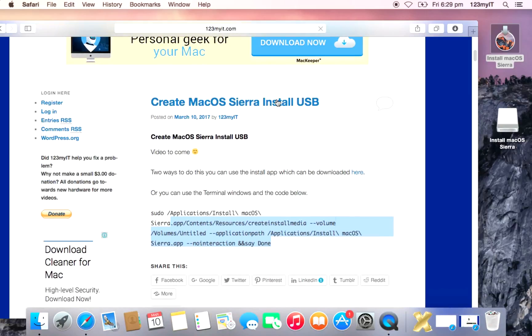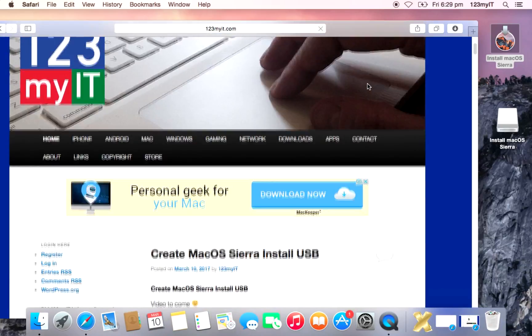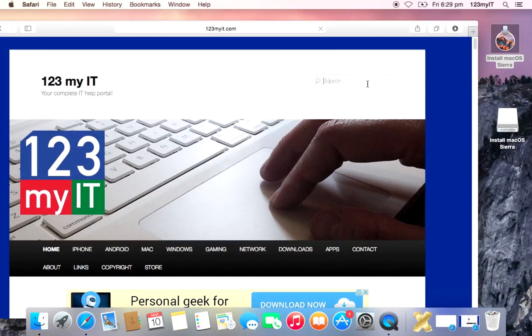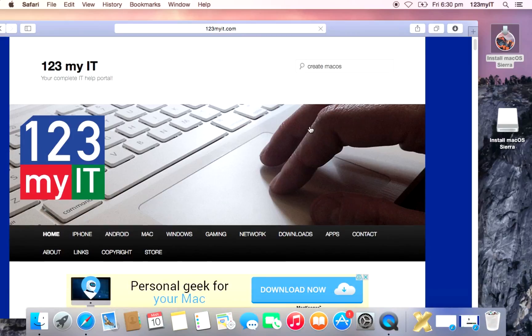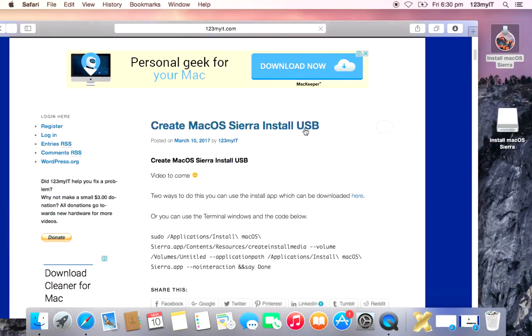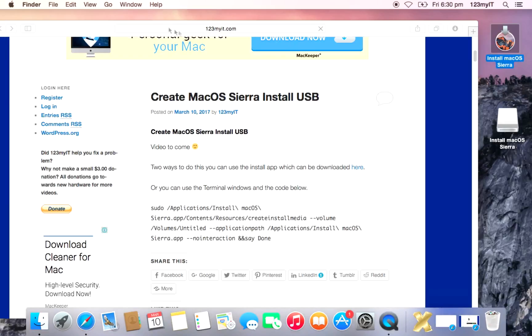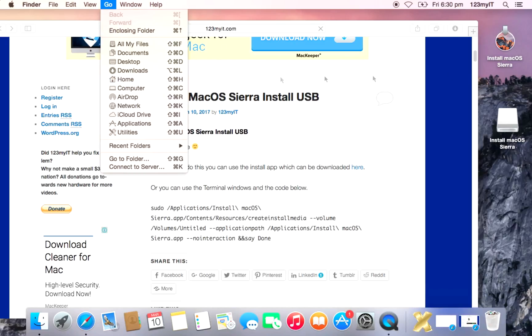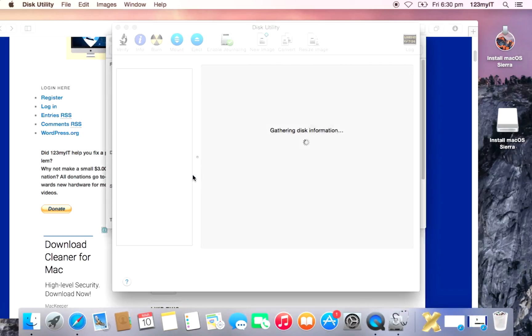So I've already set up a page on the 123MyIT.com website. It's the very first one, but if you need to do a search for it again, just do create macOS and that will bring up this page here. Before we actually get into that, I'll show you how to download and use the terminal code in a second. But first, before you do that, we just need to wipe our USB that we have here. This is one I've already installed macOS previously to test whether it works. We go to Go and Utilities and go into Disk Utility.